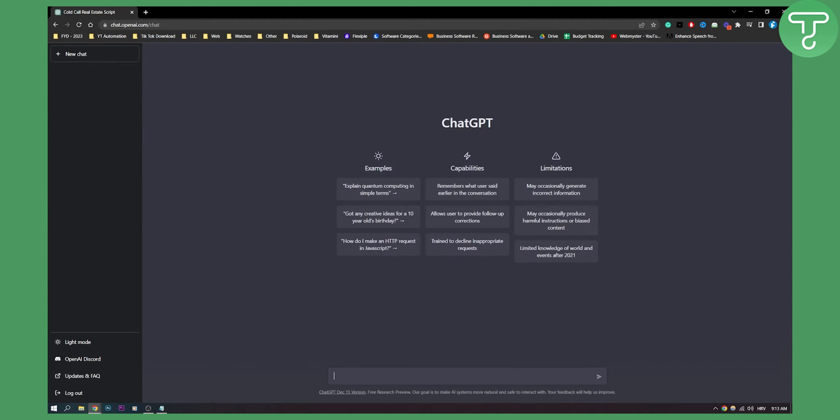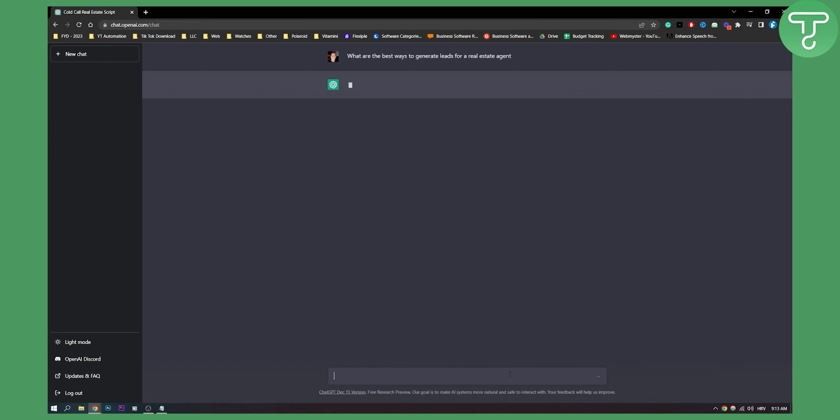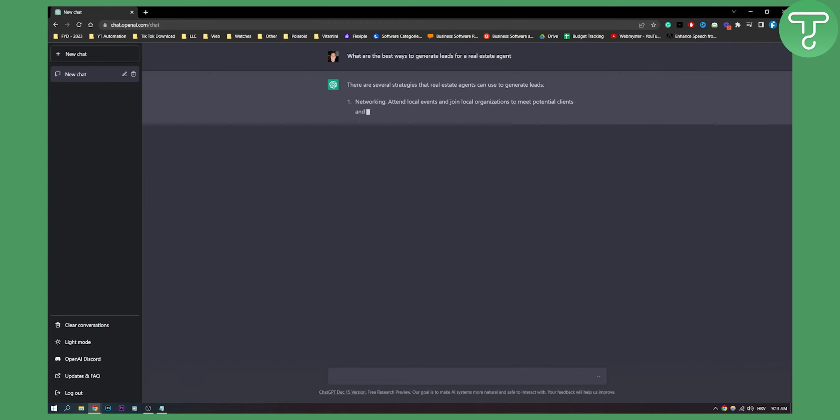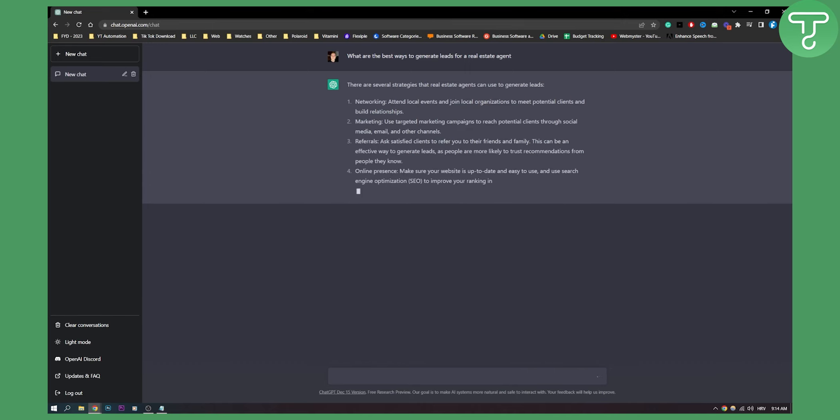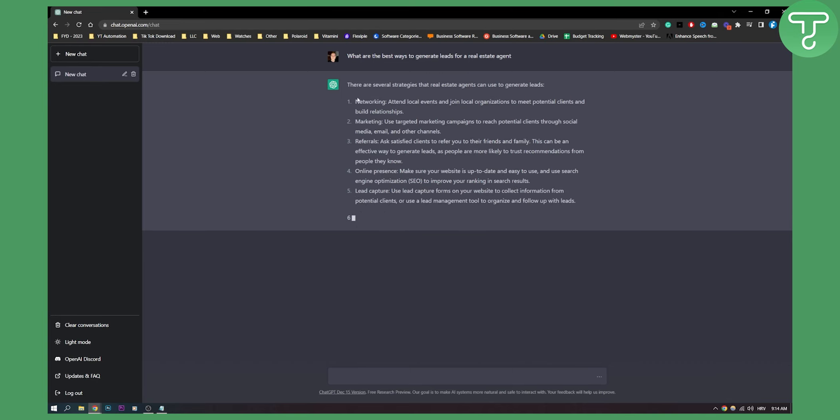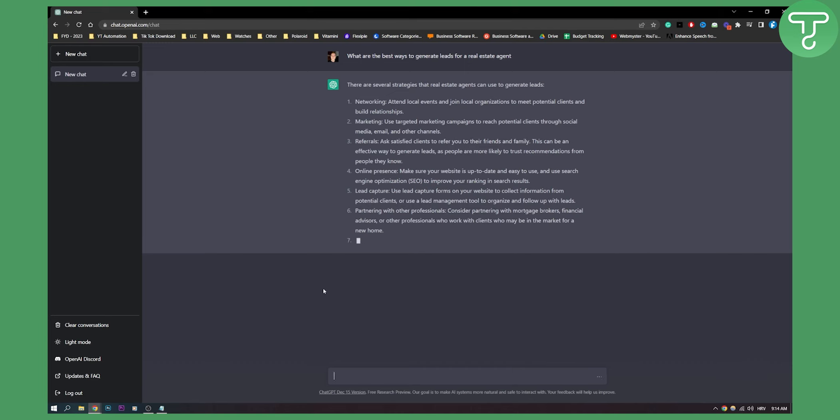What we can do is we can also put stuff like, for example, what are the best ways to generate leads for a real estate agent? We can click enter and ChatGPT will give us several strategies that real estate agents can use to generate leads. We have online presence, lead capture, referrals, marketing, networking, partnering with other professionals, offering value. You have a lot of different things here.